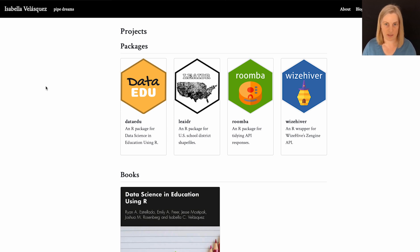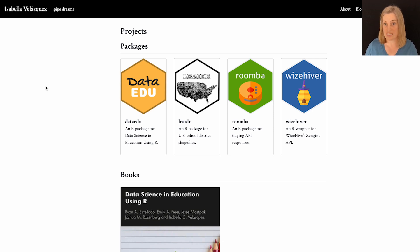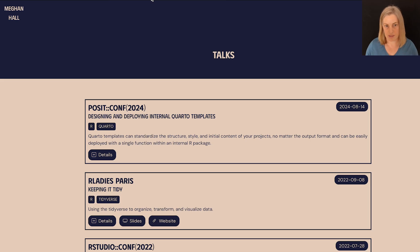But listings can be really useful for other kinds of lists. So I'm going to show you a few examples. Here's an example on Isabella Velazquez's homepage where she's using a listing to list out her projects. So sort of like a project portfolio.